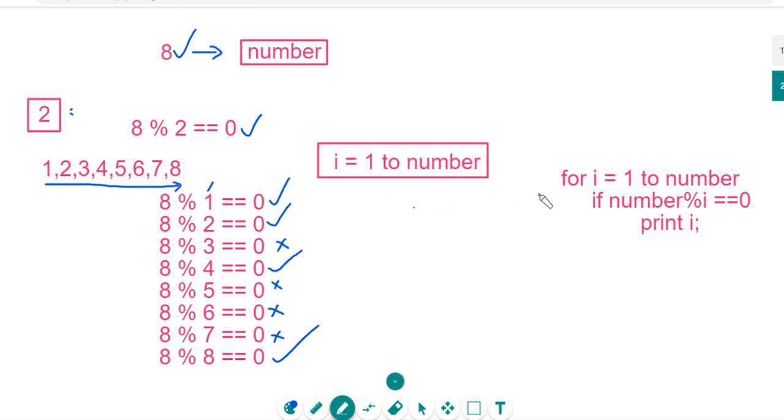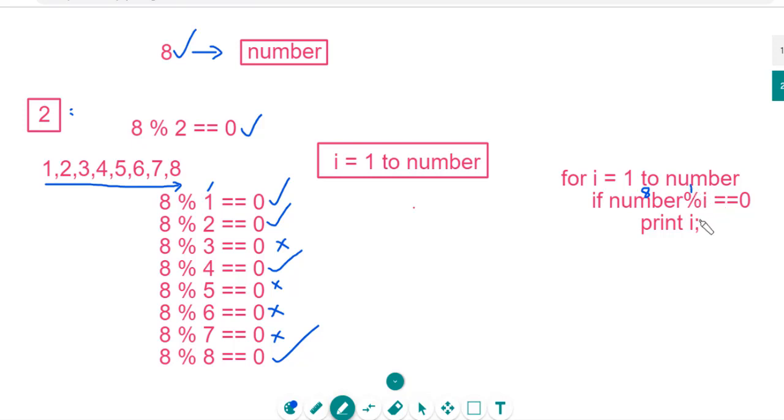For each and every number, if number mod i is equal to 0. That means here, number is 8. This 8 mod i is initially 1. If it is 0, then print i.